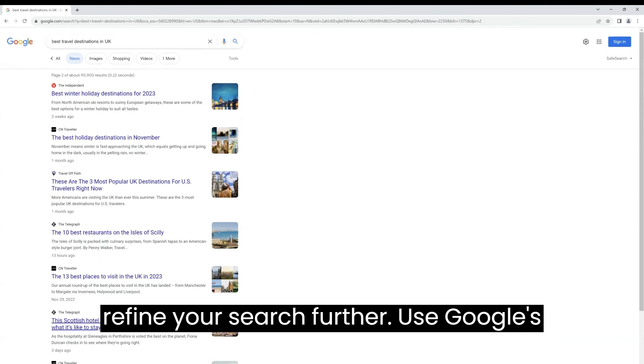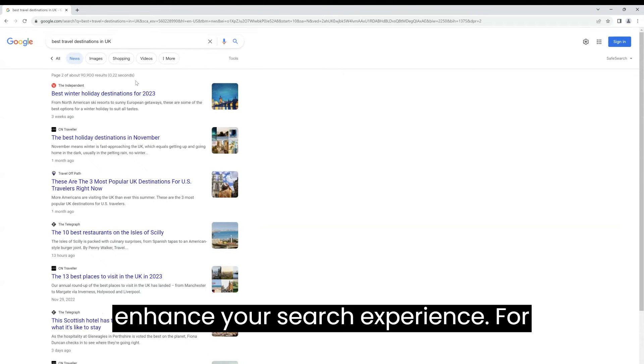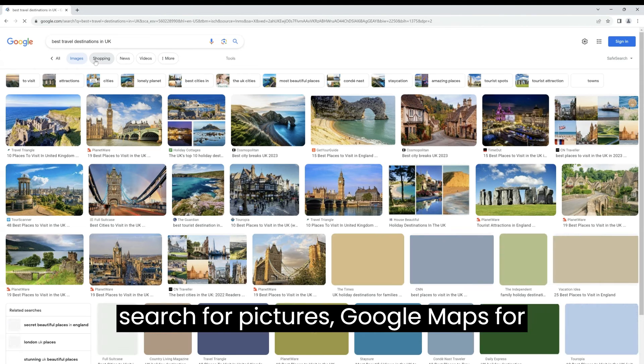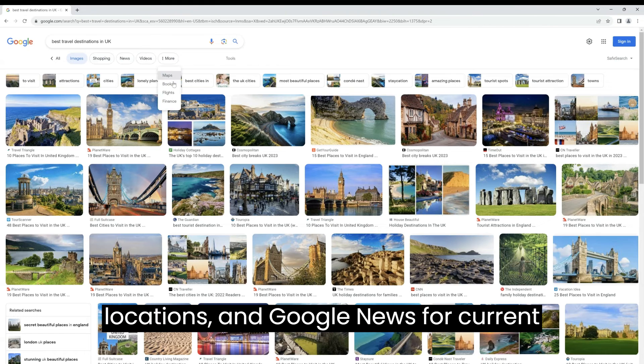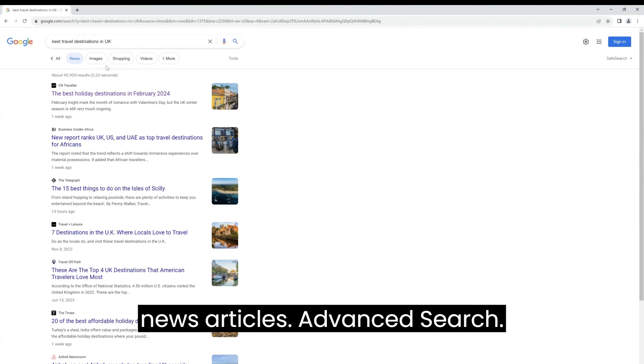Use Google's tools. Google offers various tools to enhance your search experience. For example, you can use Google Images to search for pictures, Google Maps for locations, and Google News for current news articles.